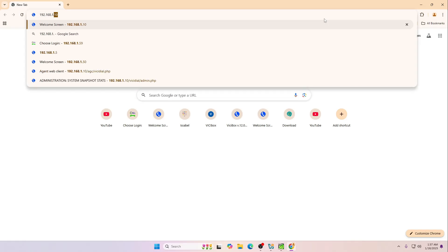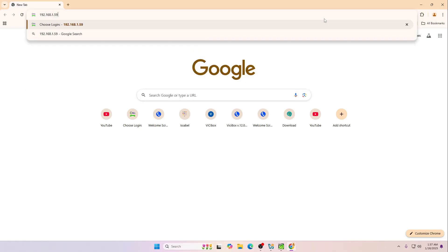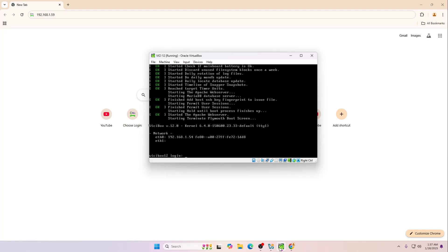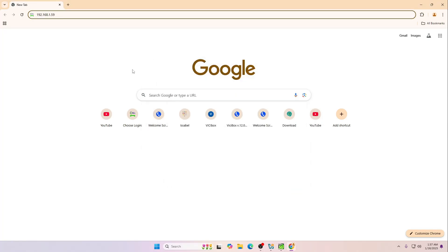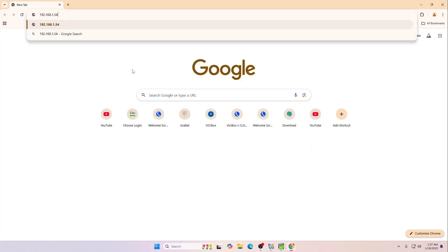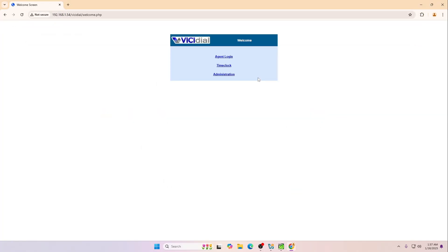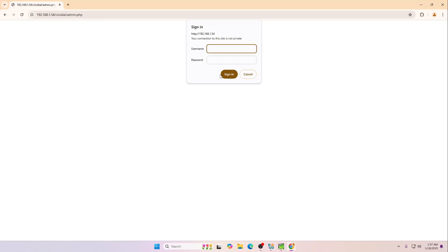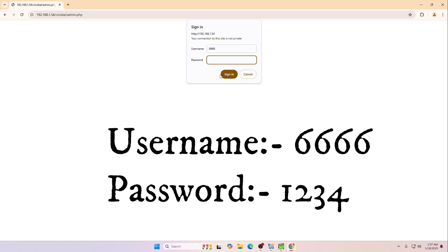54 and then hit enter. Now it will ask you to enter the ID and password. It will be 6666 and then the password will be 1234.